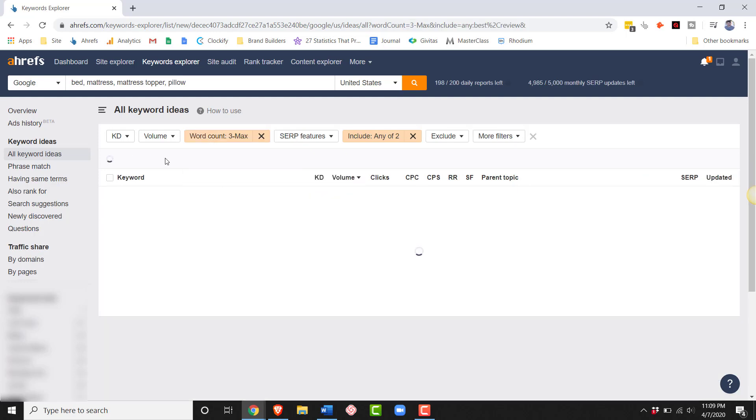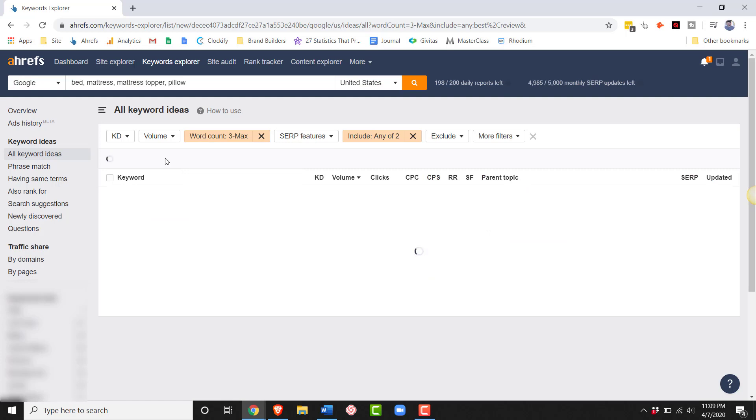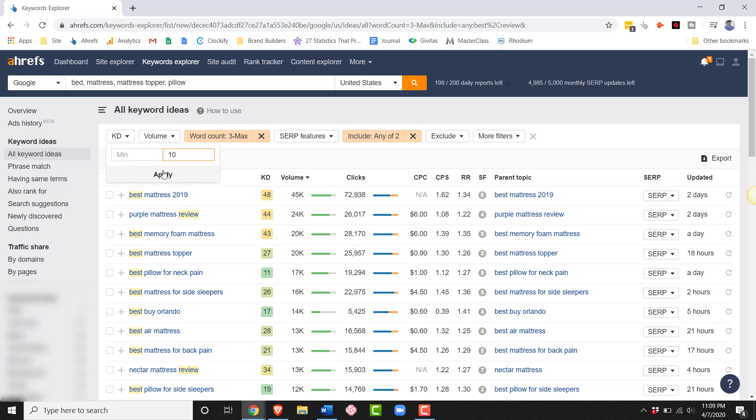Then, I want to make sure that I'm not just wasting my time on tons and tons and tons of competitive keywords. I've still got 175 plus thousand here, so I can afford to do some serious filtering. What I'm going to do is I'm going to set the keyword difficulty to a maximum of 10.